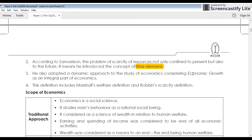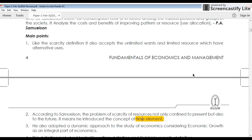So the growth definition is an additional concept beyond scarcity. In this growth definition, all four definitions are incorporated — wealth definition, welfare definition, scarcity definition, and the time element. The growth definition also incorporates the time element apart from the other three definitions. Hope you all understood what the definitions in economics are, and thanks for watching.